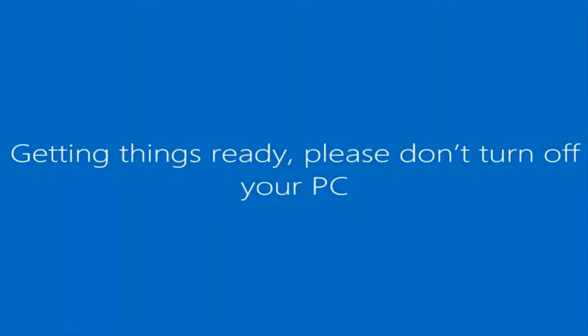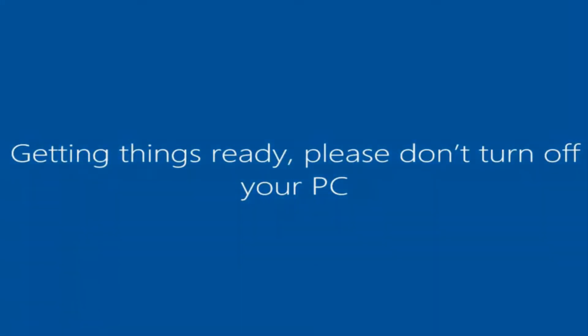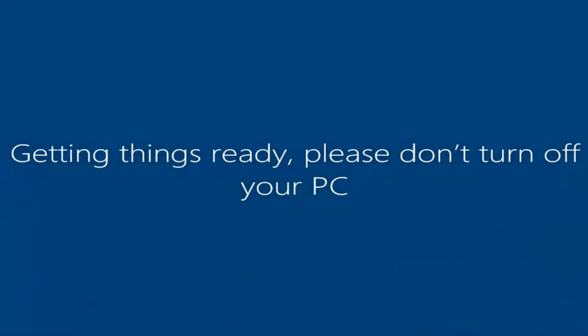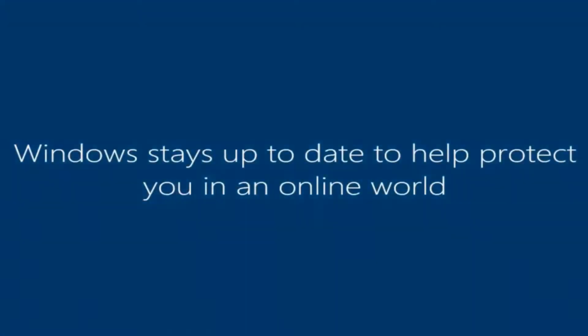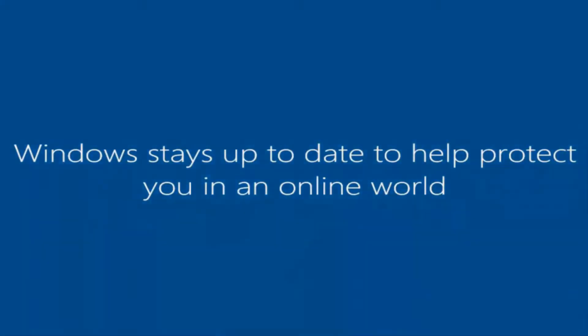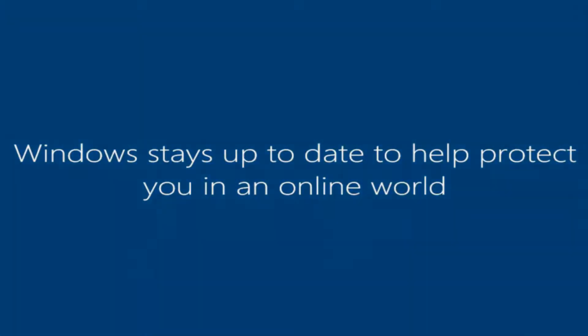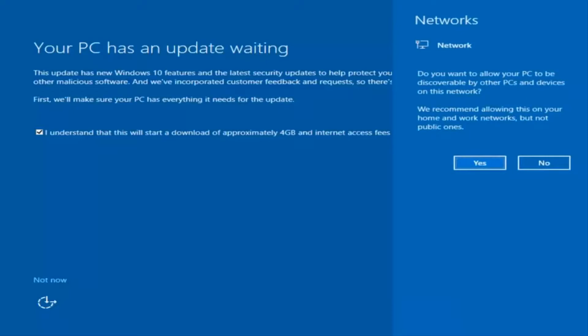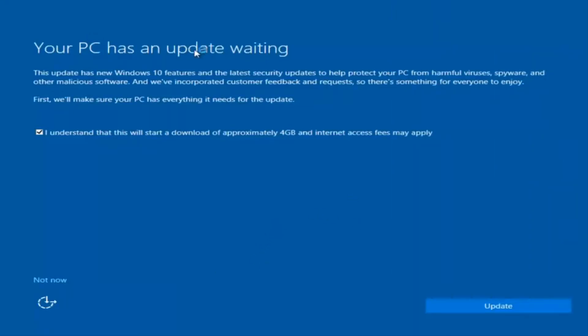And there we go — we can see we are logging into Windows and it should be a fresh install of Windows we are logging into right now. We actually have an update waiting, but I'm not going to select that, so I'm going to do Not Now at the bottom left.